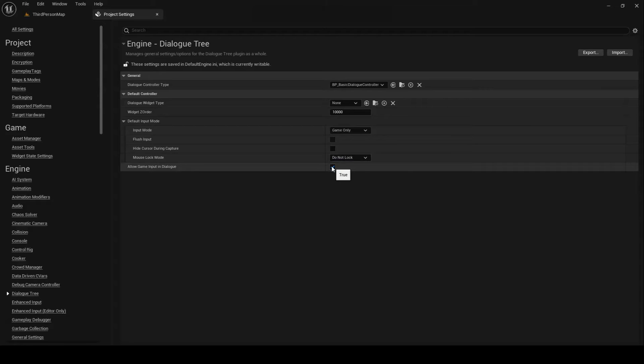Please note that all non-UI game input, including key presses, is blocked in UI-only mode. As a result, if you want to include hotkeys, a skip button, or something similar in your dialogs while AllowGameInputInDialog is set to true, you'll need to set this up via UI inputs. This can be accomplished, for example, by creating a custom display widget and overriding on mouse button down.